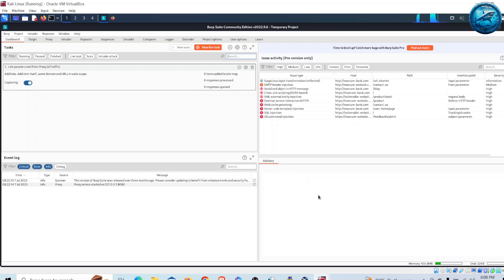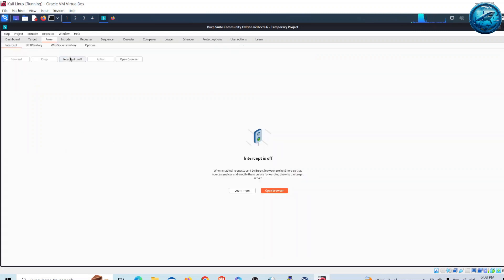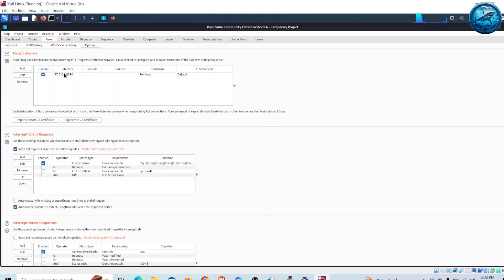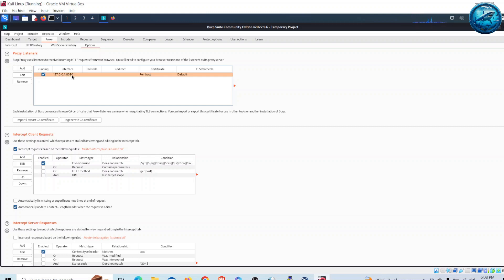We are going to use Burp Suite as a proxy server, which means we are going to intercept all the traffic generated from Firefox. For that we need to configure the proxy in Burp Suite. Go to the Proxy tab, then go to Options, and take note of the IP address and port on which Burp Suite is listening — it is 127.0.0.1 on port 8080.